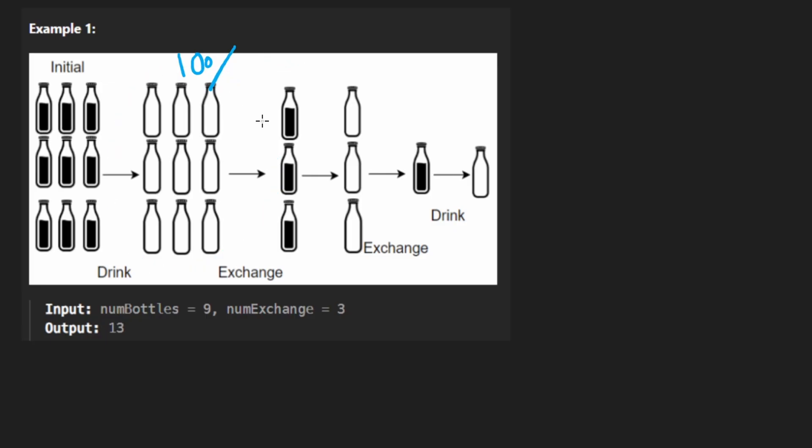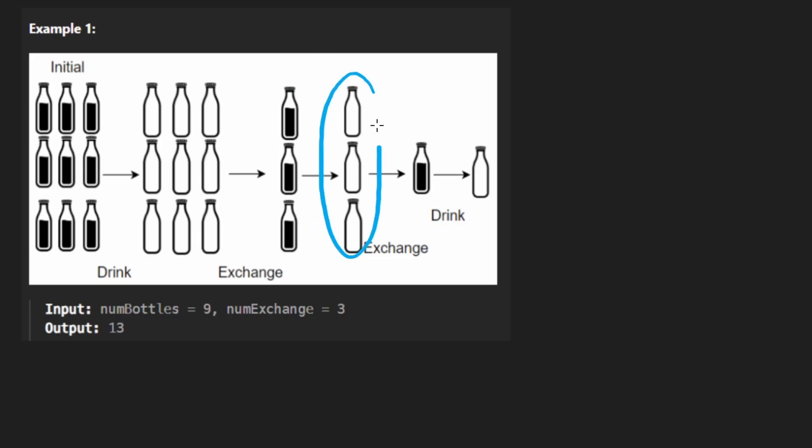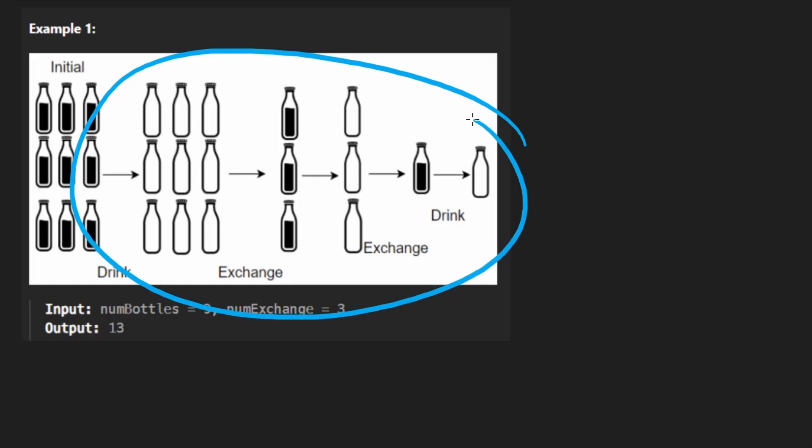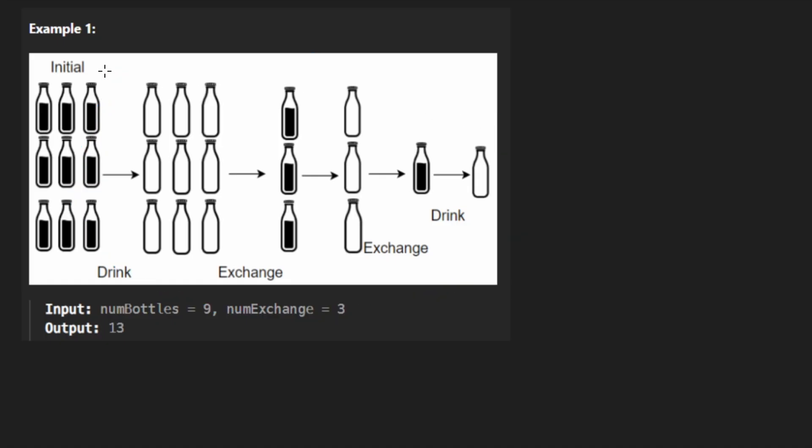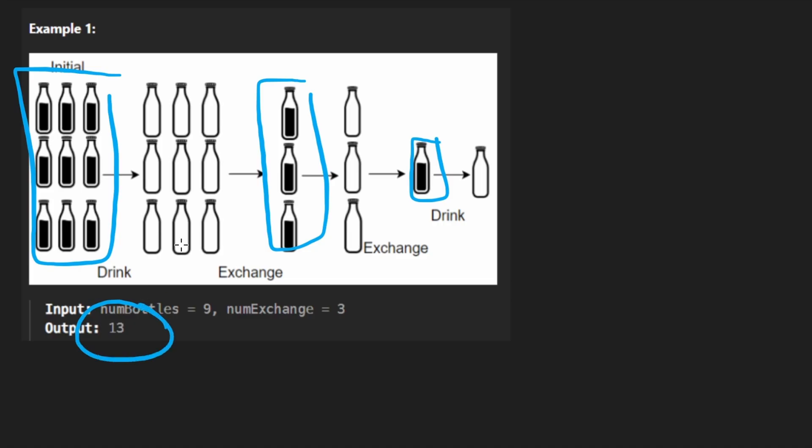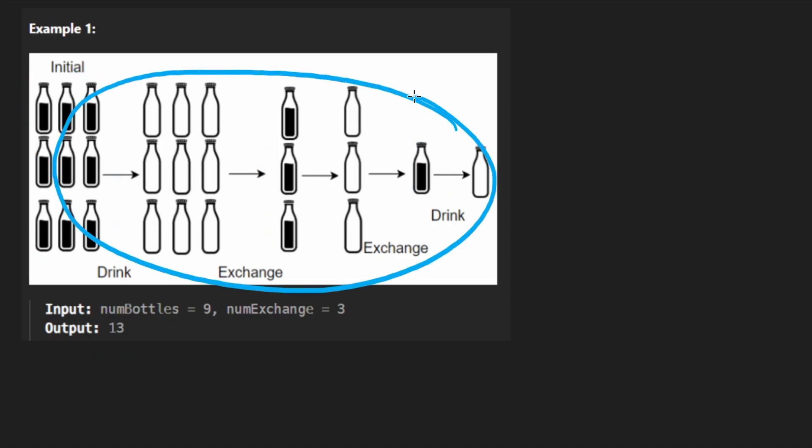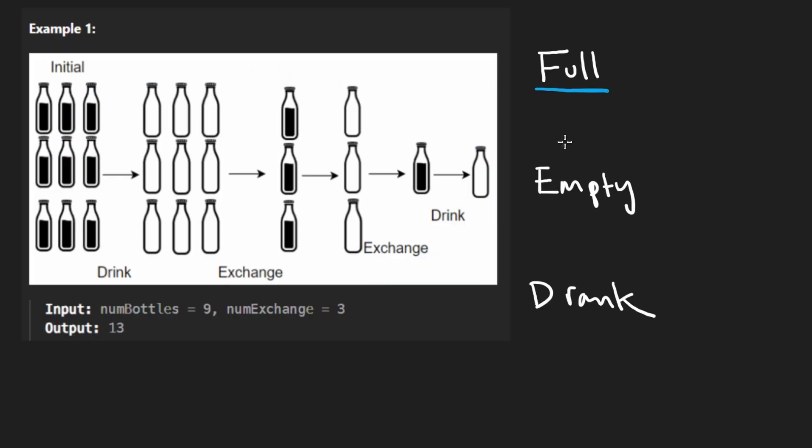Now, in doing this, we can continue this sort of simulation: drink these bottles, and then we'll get three empty, exchange that for one bottle, and then drink that. We have one bottle left. It's empty, but that's not enough to get full bottles. Through this simulation, we basically want to keep track of how many total bottles we were able to drink. In this case, it looks like it was 13.